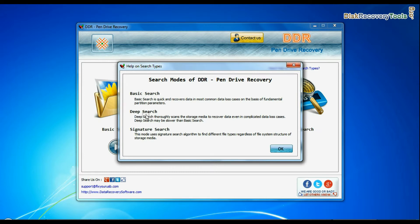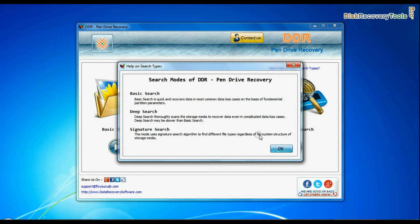Deep Search thoroughly scans the media to recover data even in complicated data loss cases. Signature Search finds different file types regardless of virus corruption of file system structure of your storage media.